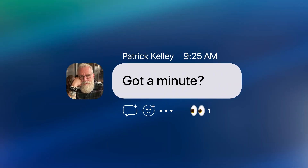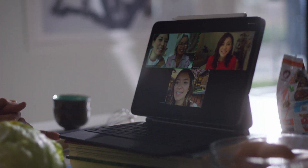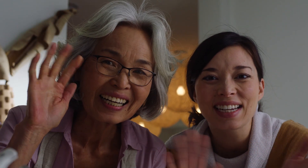Got a minute? Video creates endless possibilities for engagement and collaboration, and when it's built seamlessly into an app or a website, it makes the experience that much better.